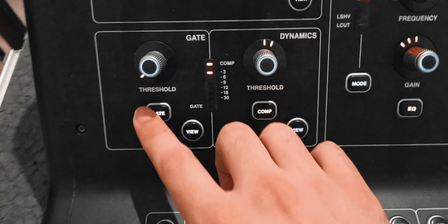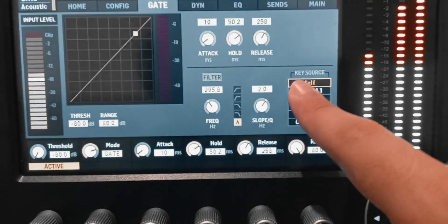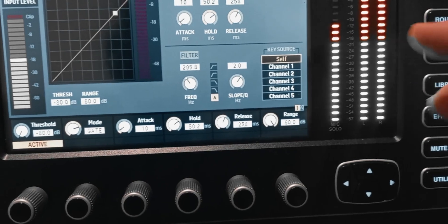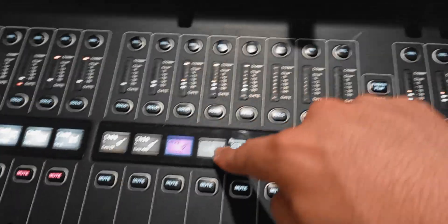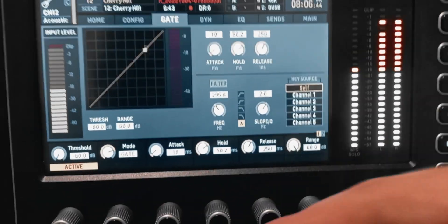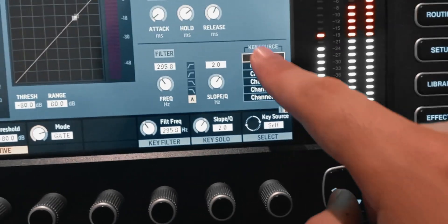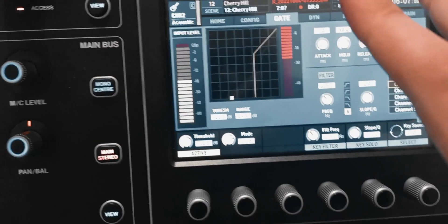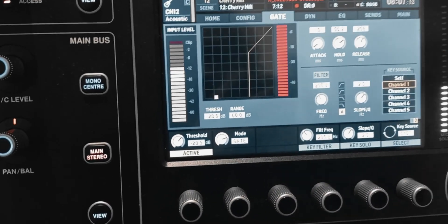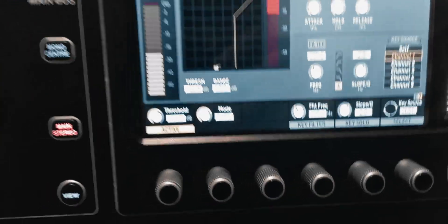Here's how side chaining works. I have a guitar channel — I'll select it, turn on the gate, and click View. In the key source section you tell the gate what to listen to. By default it's listening to self, meaning the channel itself, but I want it controlled by another channel. I'll go to the second page and select channel one, which has the kick drum. I'll raise the threshold, and now the gate only listens to the kick drum. If the kick drum doesn't hit, the gate stays closed on the guitar channel.